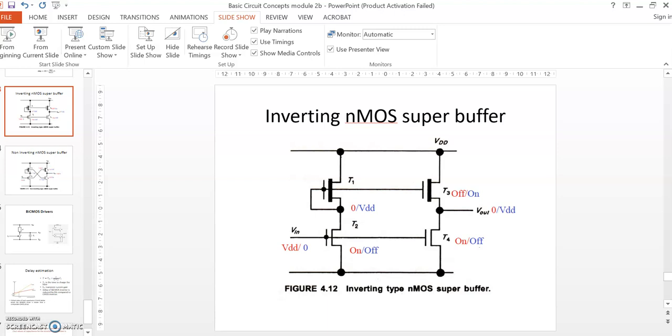In super buffers, the gate voltages are increased. As the gate voltage increases, the drain current increases, and as the current increases, the delay will decrease.